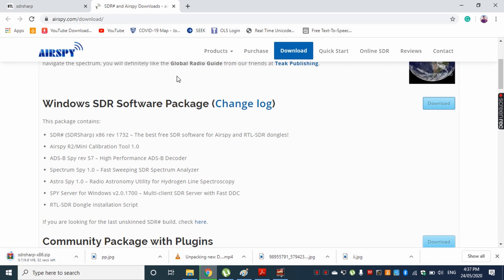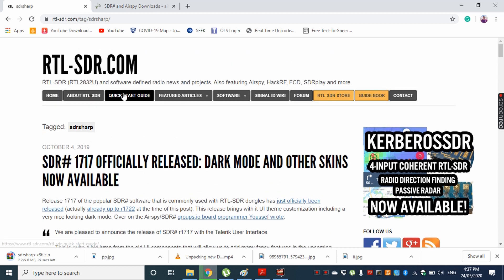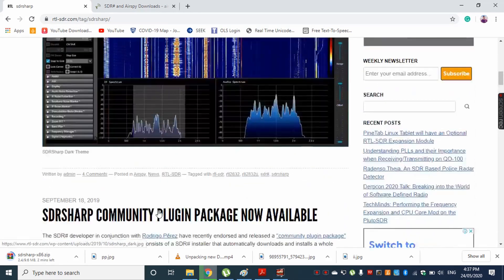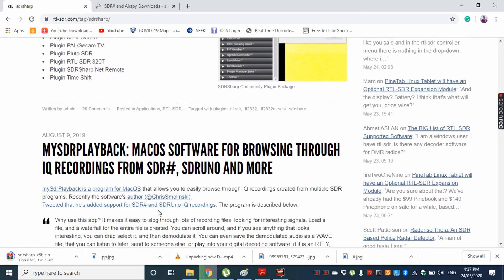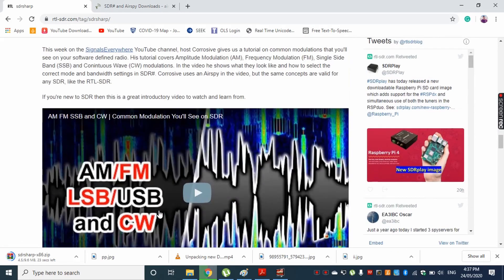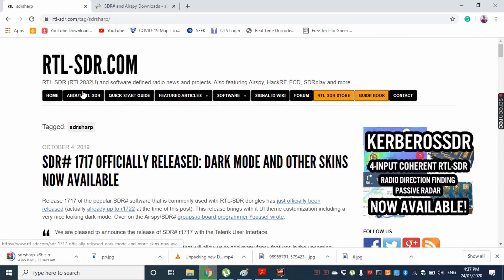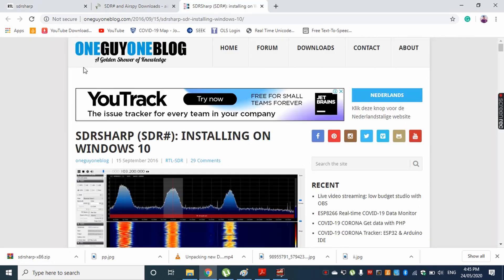While it downloads, I want to show you this website I recommend. If you are interested in learning more about SDR — software defined radios — you should check out this website. They have a lot of information, experiments, and things regarding software defined radios and what you can do with them. It's called rtlsdr.com, so you should check this out.